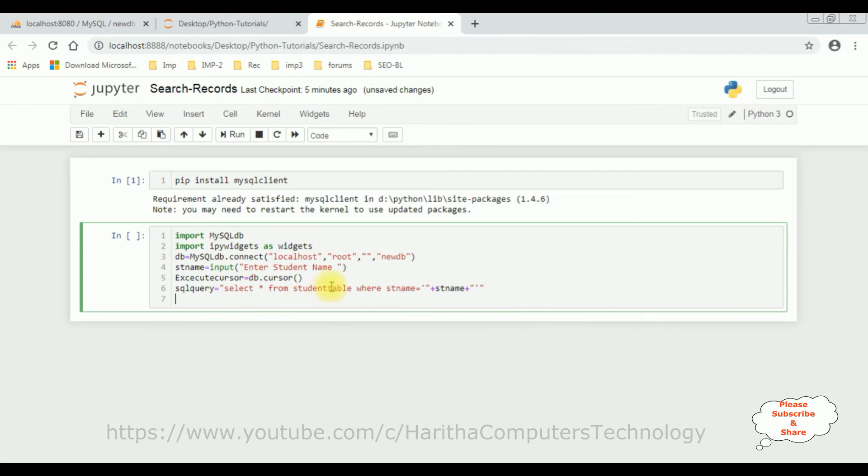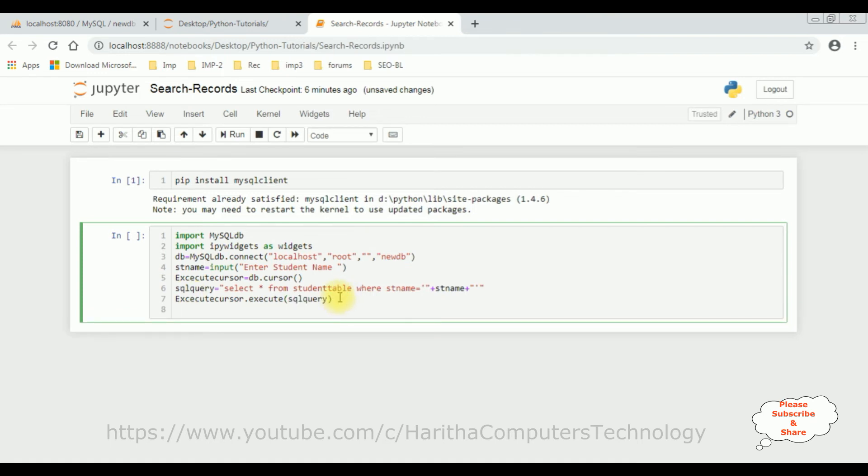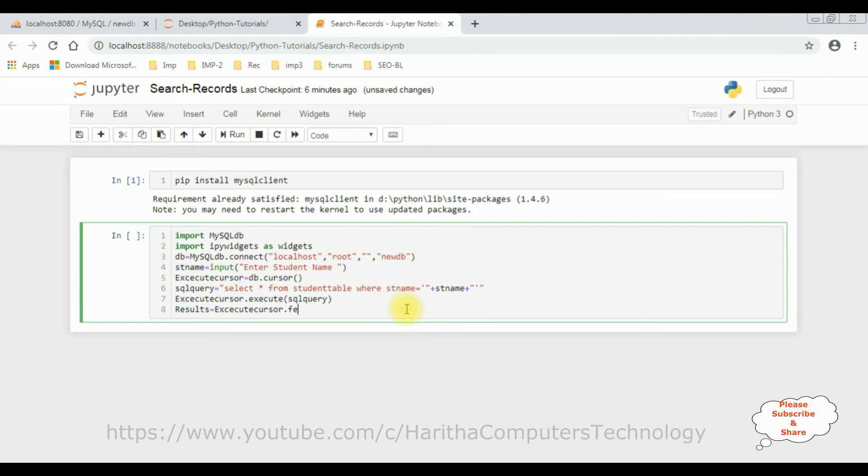After that, let's execute this statement using this execute: cursor dot execute, sql query. Then once the records are found, I want to display the student details. Here I'm declaring results is a variable: execute cursor dot fetch all method.